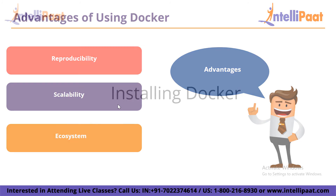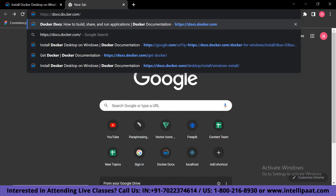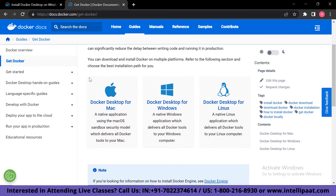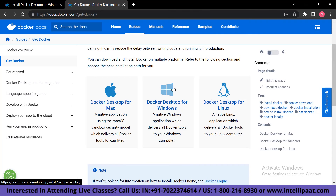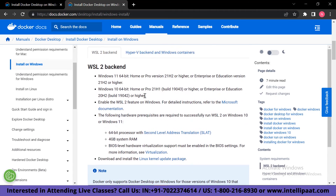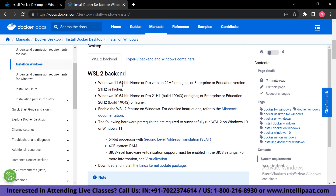Now let's learn how to install Docker step by step. First, go to docker.com and click on download and install. You'll see options for your operating system — Mac, Windows, or Linux. For Windows, check the system requirements: for the WSL2 backend you need Windows 11 64-bit Home or Pro version 21H2 or higher, or Enterprise or Education version 21H2 or higher. You also need to enable the WSL2 feature on Windows, a 64-bit processor with second-level address translation, 4GB system RAM, and BIOS-level hardware virtualization support enabled.